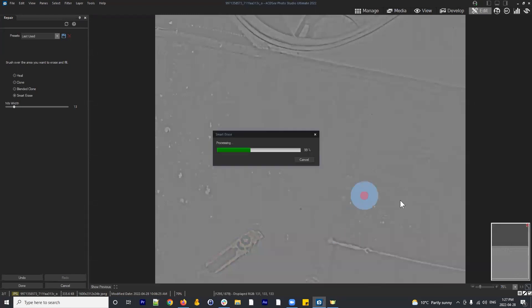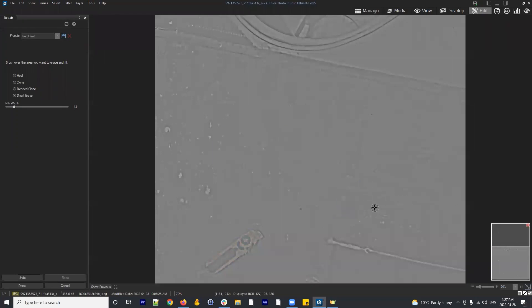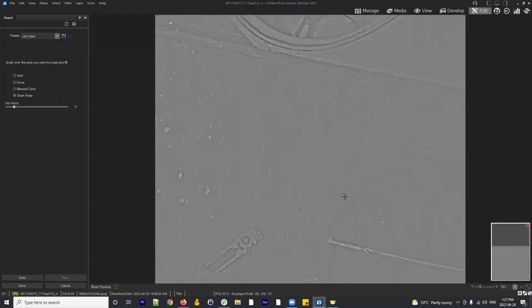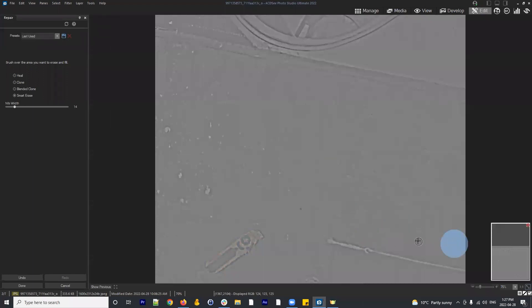There is no smart erase in develop mode — that's why it appears only in edit mode. We do have blended clone in develop mode which was added and is really useful and can do a similar operation in many ways, but smart erase hasn't been incorporated into develop mode yet. As I go through here, you're seeing these little specs disappear as I go through the process of smart erasing those elements.